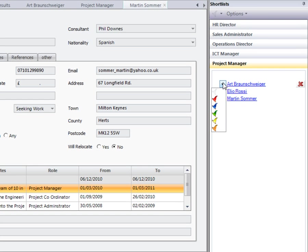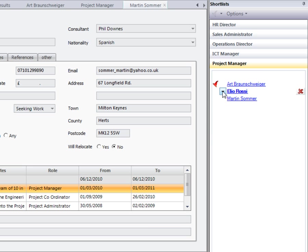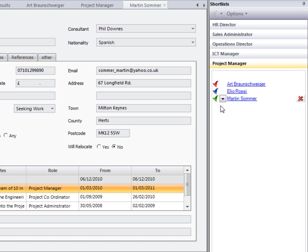From here we have a flagging system, so if you'd like to mark hot candidates in red, depending on how you want to work as a team.